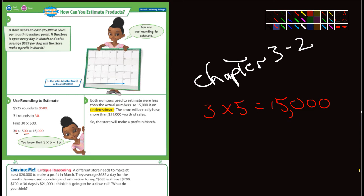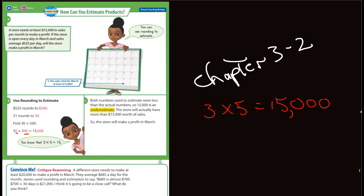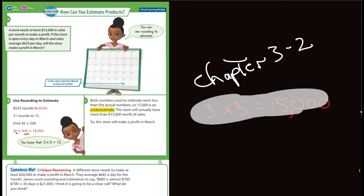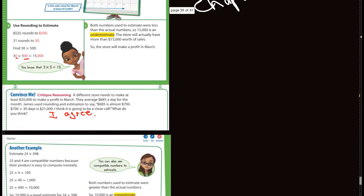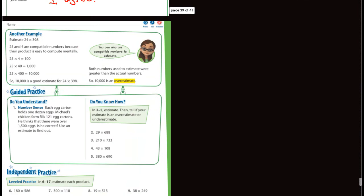The 'Convince Me' section: a different store needs to make $20,000 in a month. They average $685 a day. James uses rounding and estimation to say 685 is almost 700. 700 times 30—that's 7 times 3, which is 21, add three more zeros, it's 21,000. It says 'I think that's going to be a close call, what do you think?' Well, I would definitely agree.